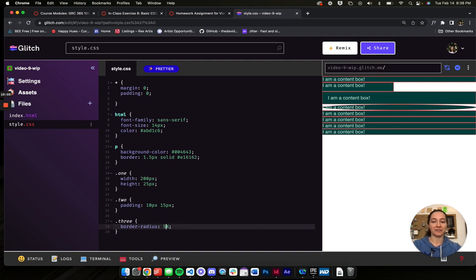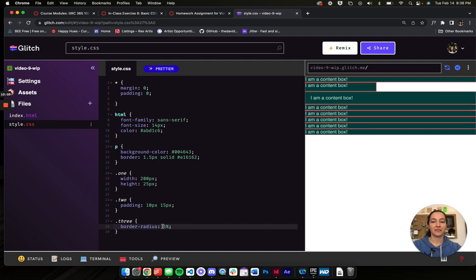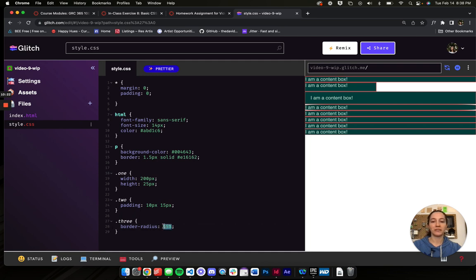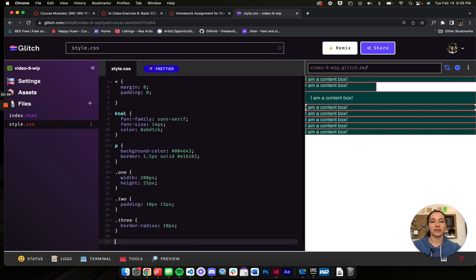If I turn it down a little bit — let's say 15 — you can see it's still rounding it out, giving it a rounded oval shape. But if you don't want it to look overly oval, you can use pixels instead. What did I say in the lecture? 10 pixels. And now it just has rounded corners, which I think looks pretty cool.